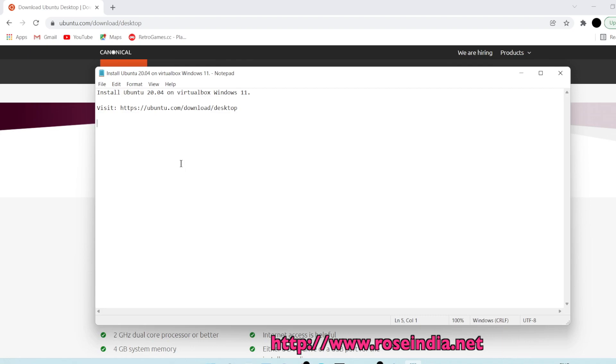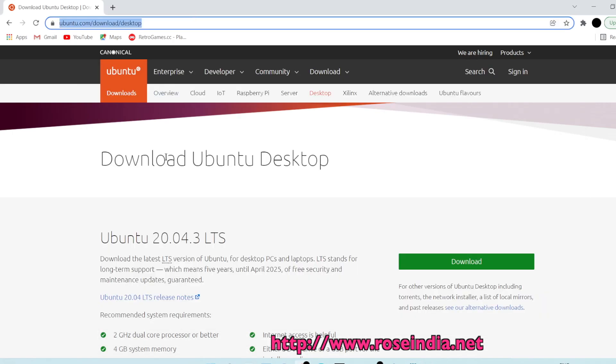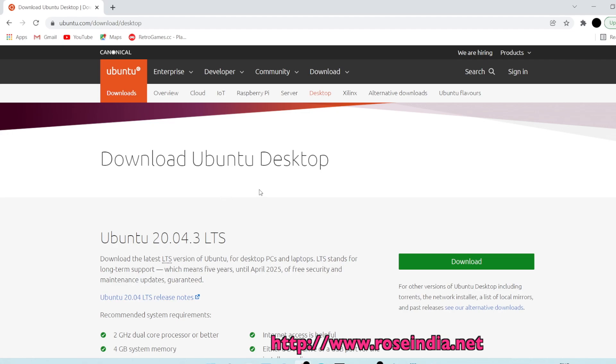In this tutorial we are going to install Ubuntu 20.04 on VirtualBox running on Windows 11. First of all we have to download the Ubuntu 20.04 ISO file. For this, visit ubuntu.com/download/desktop and here you can see the latest version of Ubuntu desktop ISO.